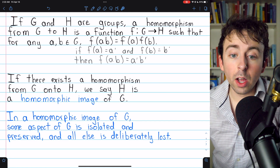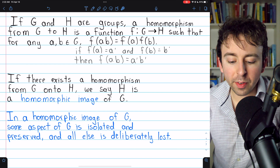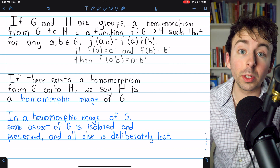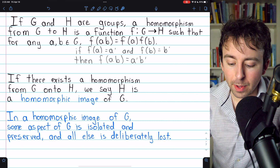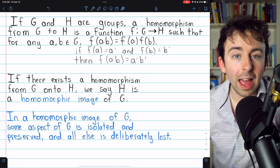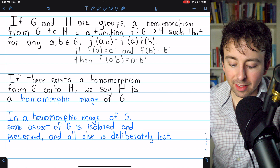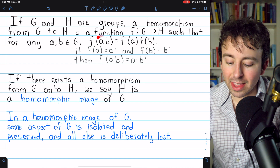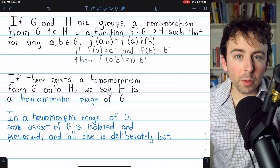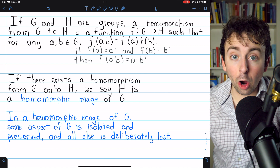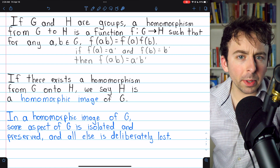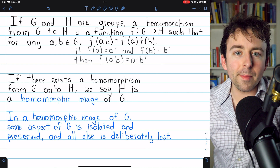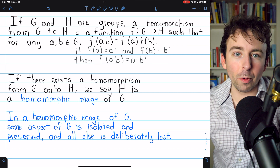And that's what a homomorphism is. Once more: if G and H are groups, a homomorphism from G to H is a function that maps G into H, but not necessarily onto H, such that F of AB equals F of A times F of B. You could take the image of the product of two elements, or take the product of the images, and they'll give you the same thing. In future videos we'll have a lot more to say about homomorphisms. Let me know in the comments if you have any questions, and if you find these abstract algebra videos helpful, please consider supporting Wrath of Math on Patreon.